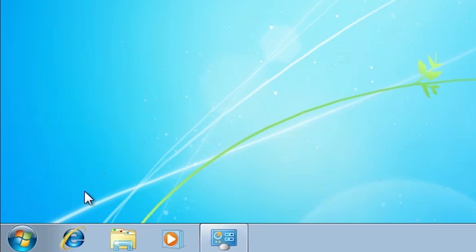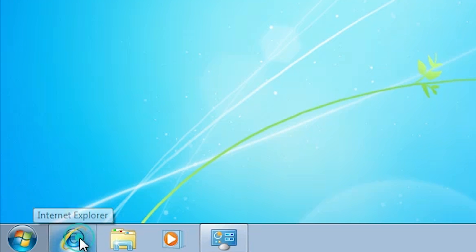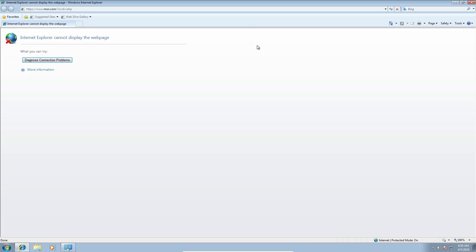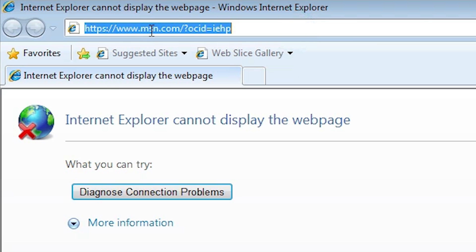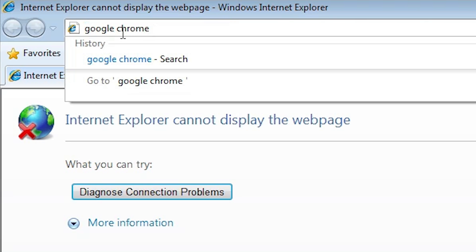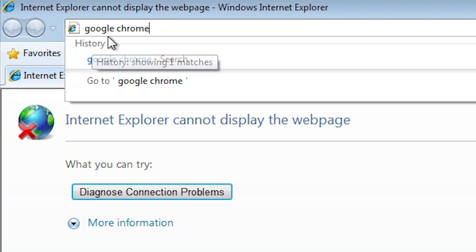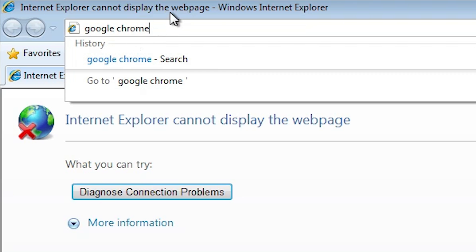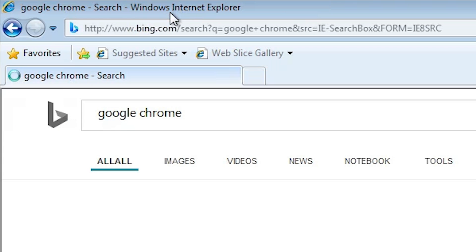First, go to Internet Explorer. Here we find Internet Explorer. Click on Internet Explorer and type in this URL — type Google Chrome — and hit the Enter key on your keyboard.